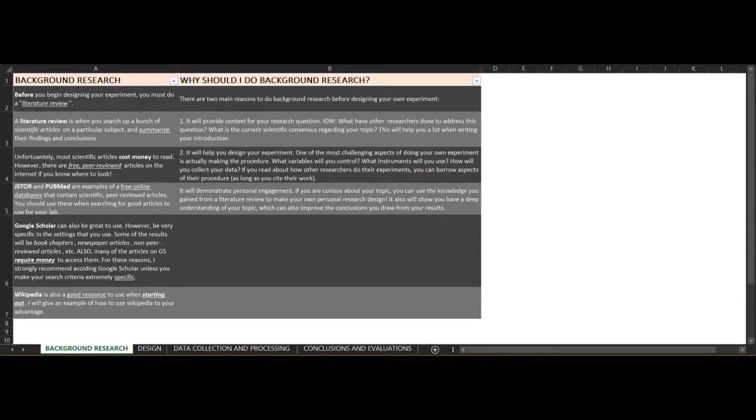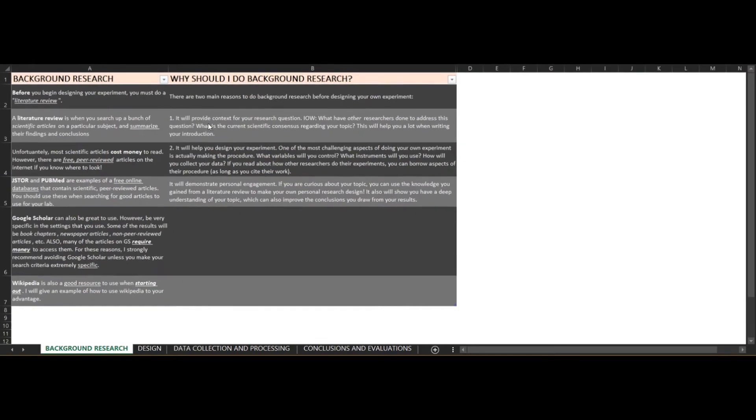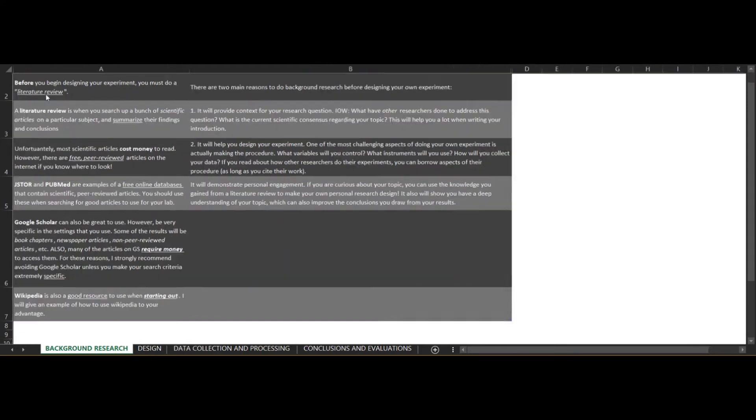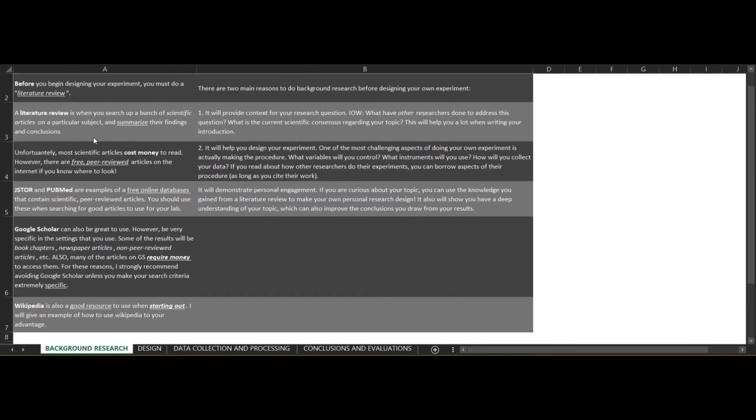Today we will be talking about how to be successful in your biology IA. The internal assessment is a hands-on experiment that you must research, design, and implement all on your own.